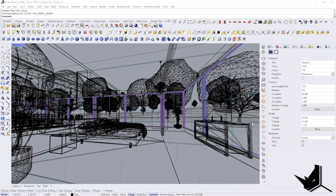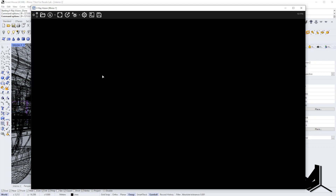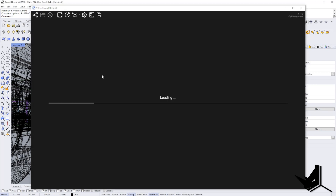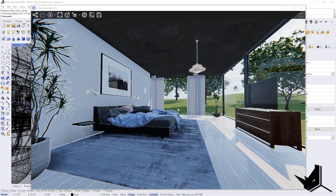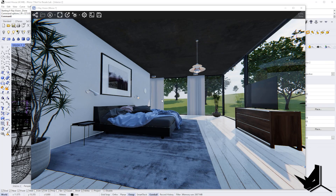The next feature I want to show you is called V-Ray Vision. You can find it by clicking on this icon. This is a very fast preview of your current scene with your current lights. What's interesting about V-Ray Vision is that you have control over changing the orientation of your sun and the height of the sun interactively, and those changes will be applied to your scene and V-Ray settings.